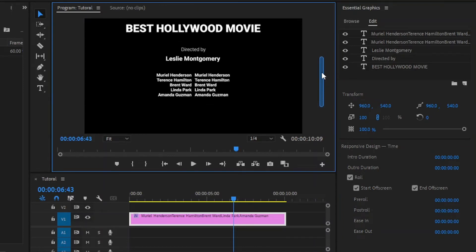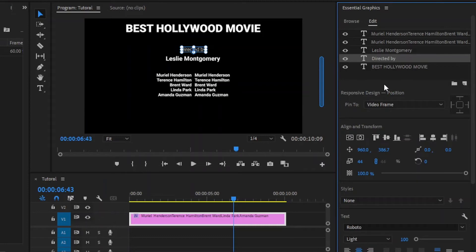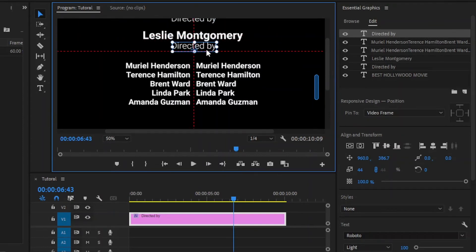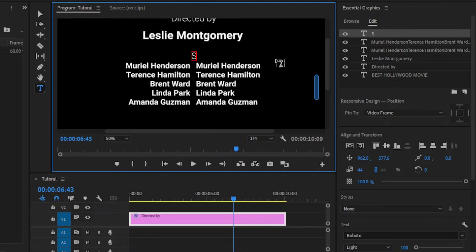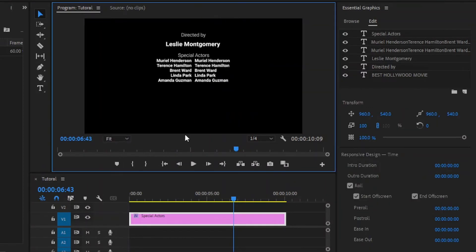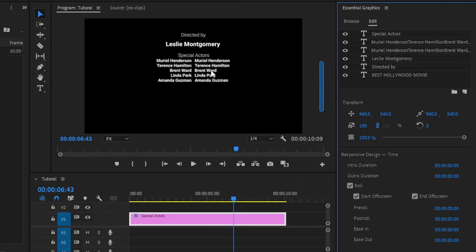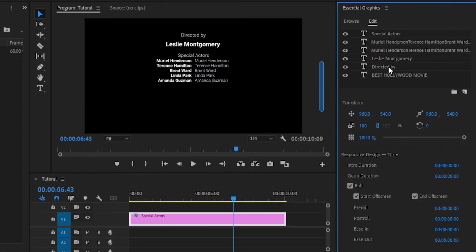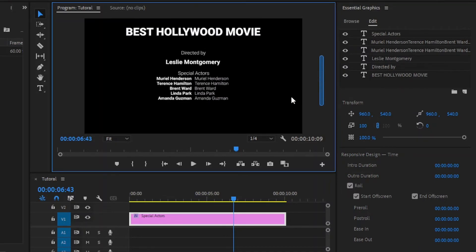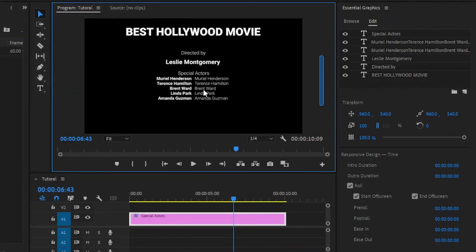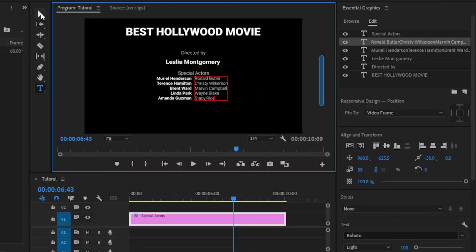This part also needs a title, so I am going to copy this 'directed by' and then place it above the names. Let's zoom the program monitor, then place the text in this position. And I am going to change the text to 'special actors'. Now, let's go back to the selection tool and align the text to the center. Then, I am going to change the font style of this text box to Roboto Lite. Next, I am going to change the names of this text box. Let's move over to my list of names, copy this group of names, select this text box, and then paste all the copied names here. Now, you can see the changes.